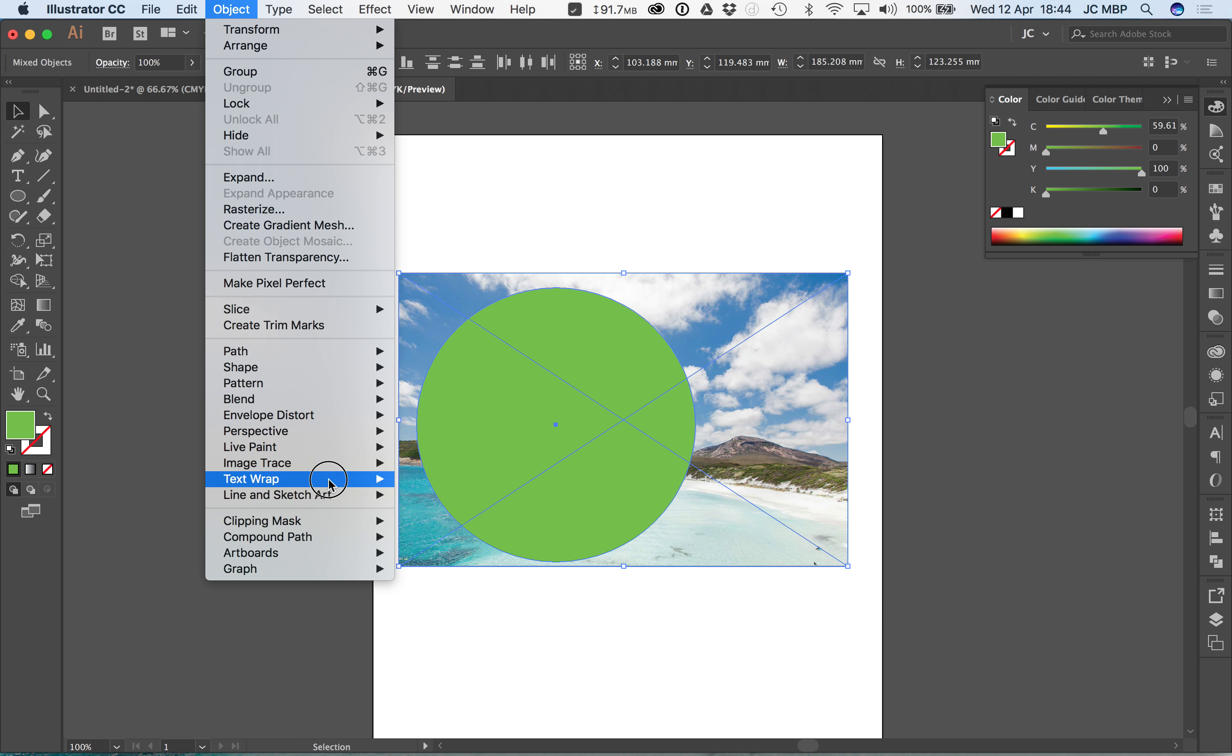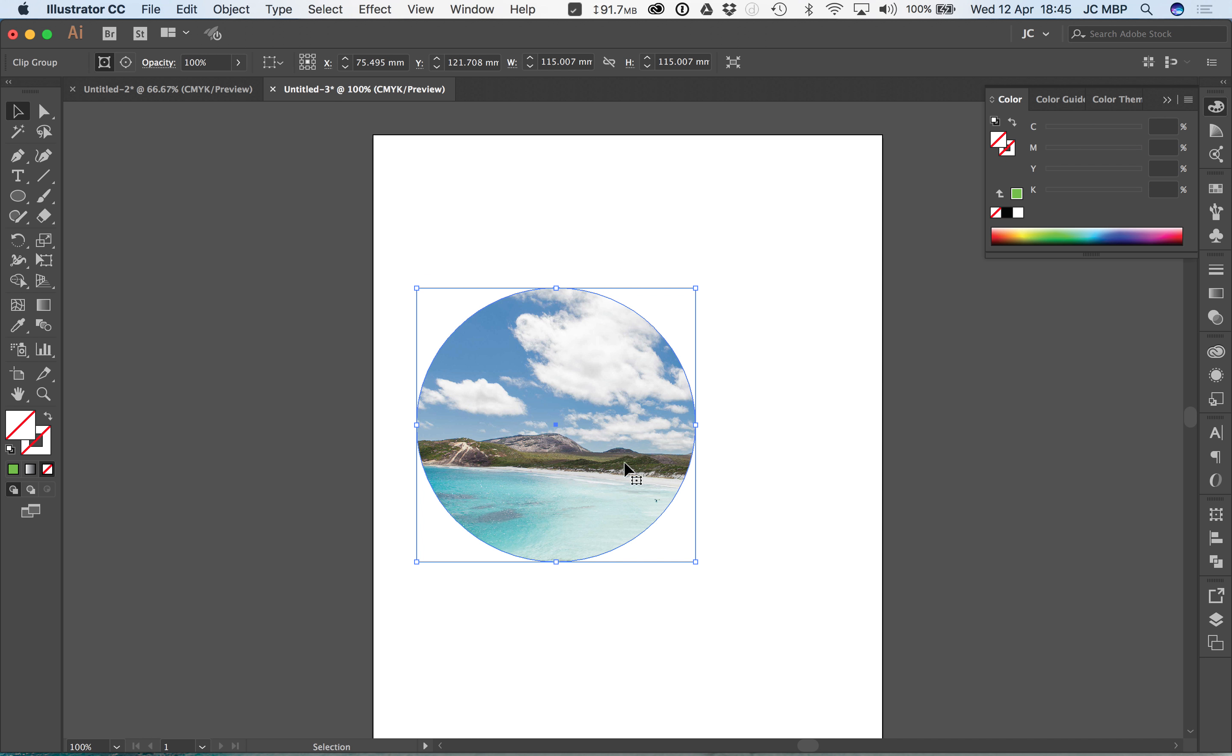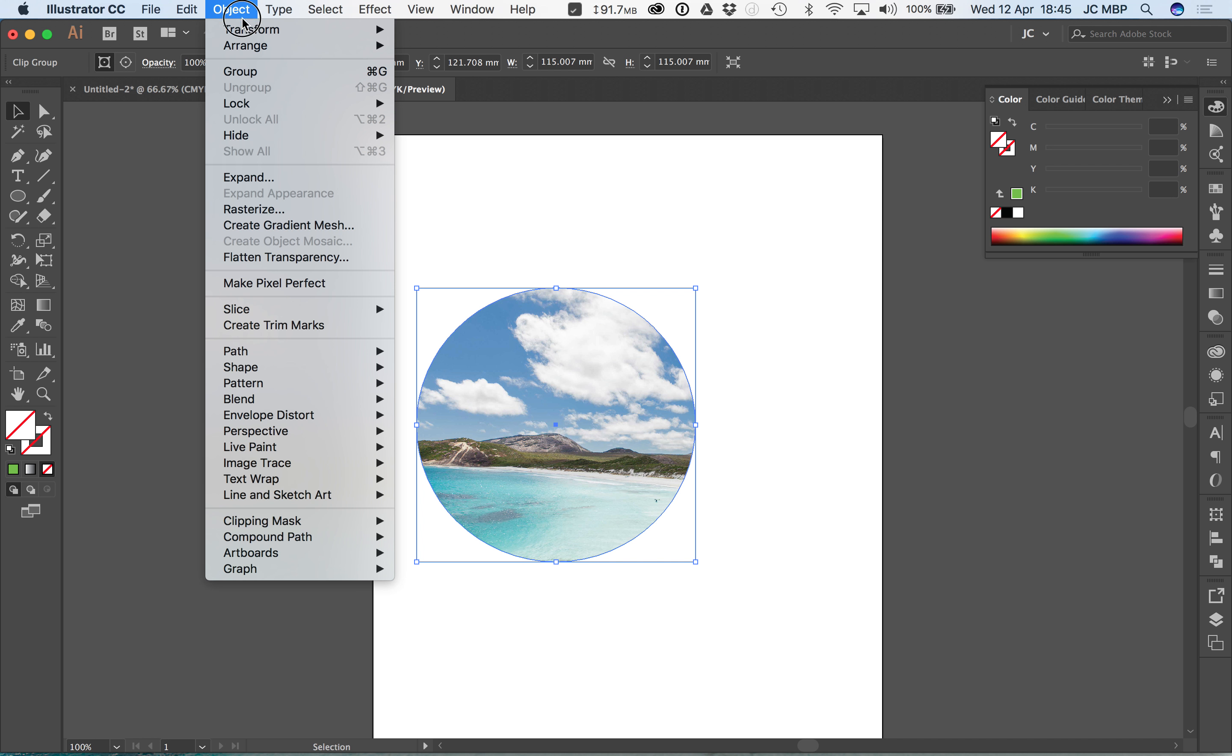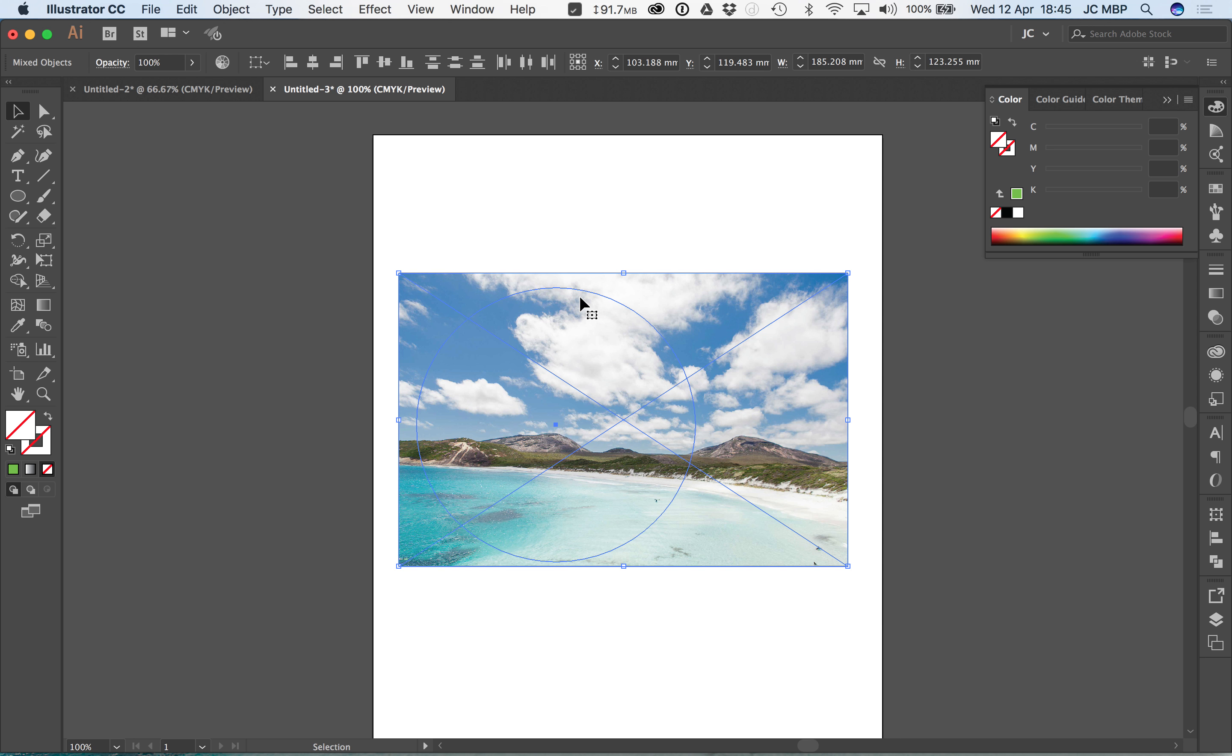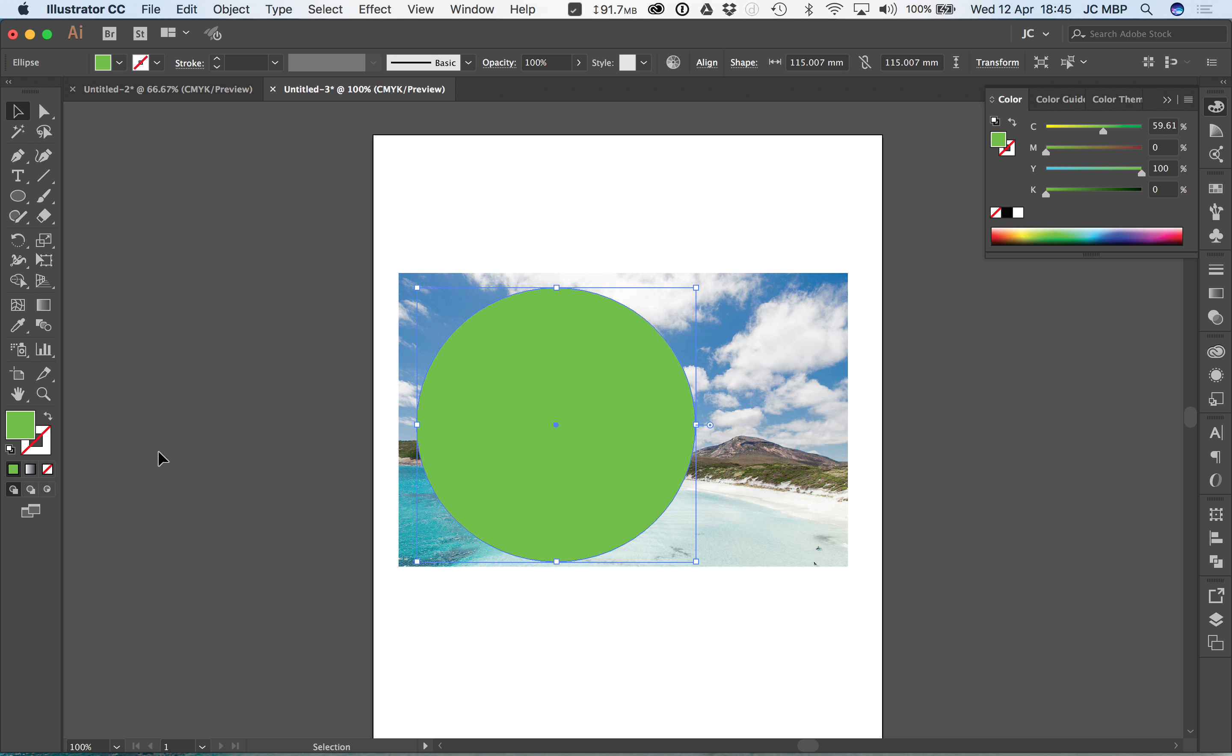I can also go object, make clipping mask, or clipping mask, make, and it does the same thing. The reason why I show you this is because if you want to change the shape you can go object, clipping mask, release. Now you're presented back at the start but you do have to give this a color so that you can see what you want.